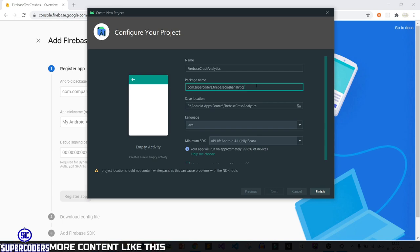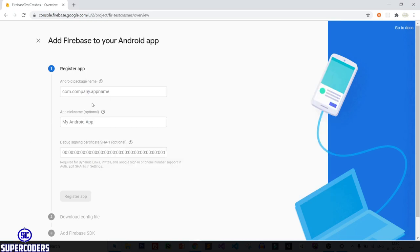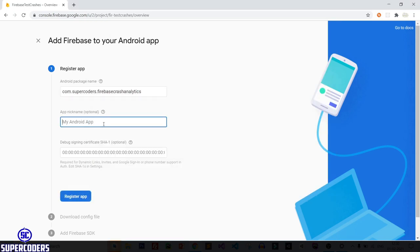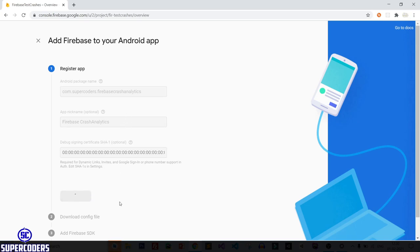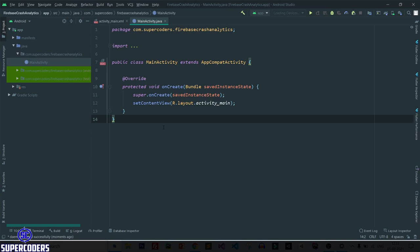The package name is 'Firebase Crash Analytics'. Copy this package name because you will need it. Click Finish. You can see the project is being created in Android Studio.